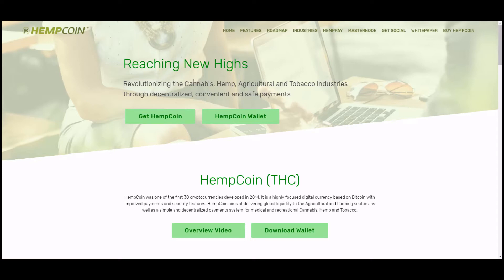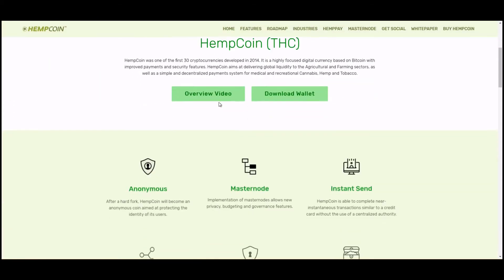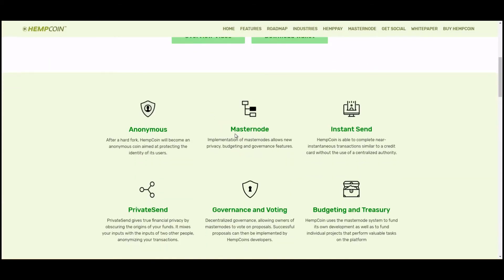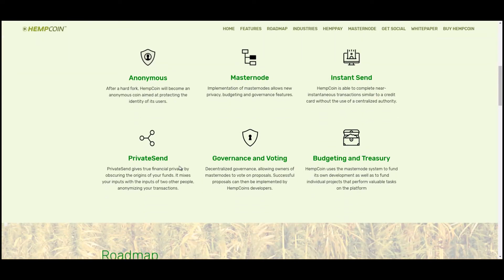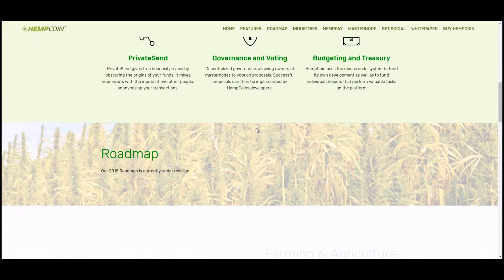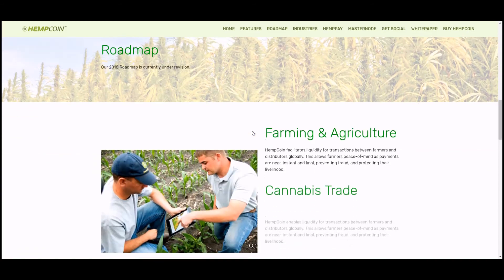What is Hemp Coin? It's revolutionizing the cannabis, hemp, agricultural, and tobacco industries through decentralized, convenient, and safe payments. Similar to Cannabis Coin, they're used as a means of payment within an industry that faces high regulations by banks on cash used to transact business. They offer anonymity, masternodes, instant send, private send — providing privacy, governance, and voting features. So it's a little bit more complex.